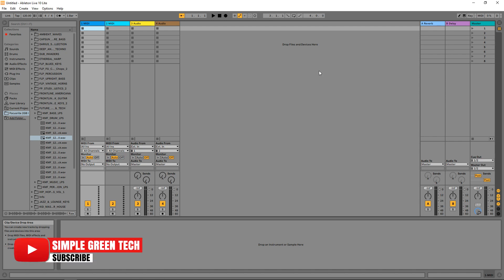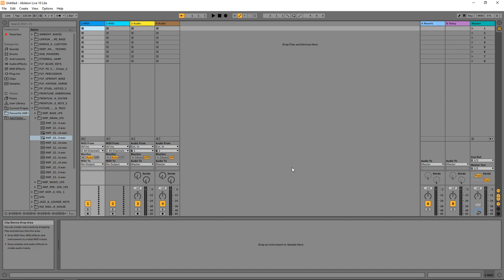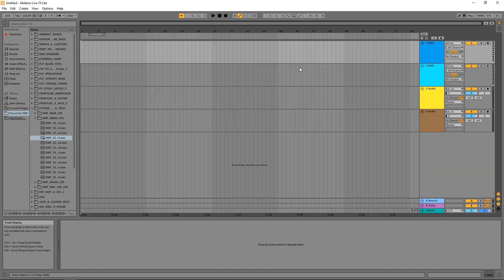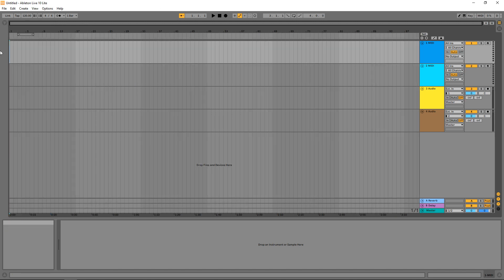Ableton Live typically defaults to the session view. We're going to come back to that in a bit, but right now let's change it to the arrangement view, which is more like a typical DAW. Click on this button over here to bring us to the arrangement view. If you've worked in any other audio production software this should look fairly familiar. I'm going to close the browser for now — we'll bring it back up later.